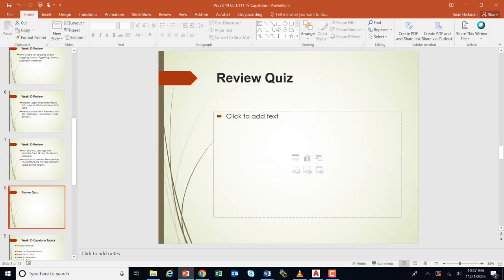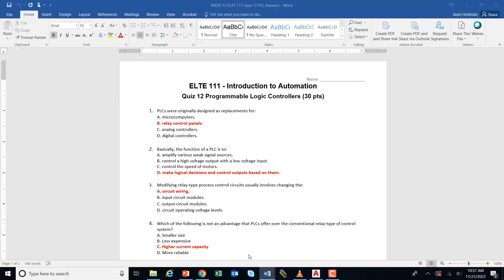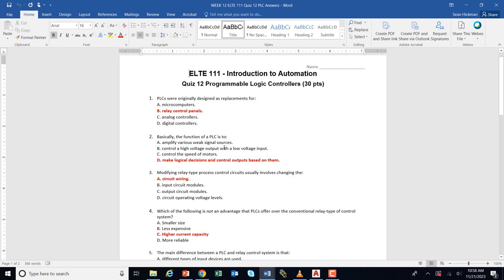Let's do the quiz review. The quiz was over the PLC. PLCs were originally designed as replacements for relay control panels — all those big complicated relay control panels can be replaced with a PLC. Basically, the function of a PLC is to make logical decisions and control outputs. We take our inputs in, solve our ladder logic, and then turn on outputs.